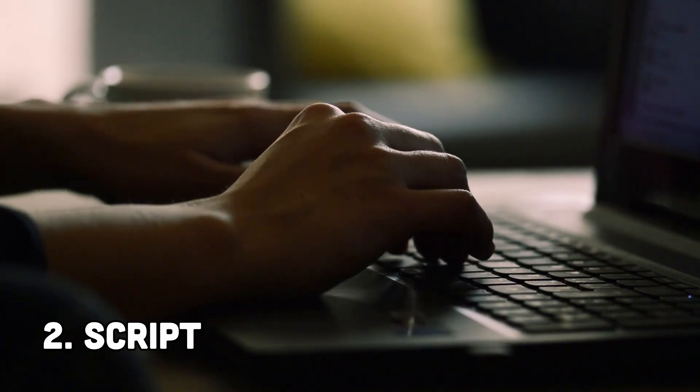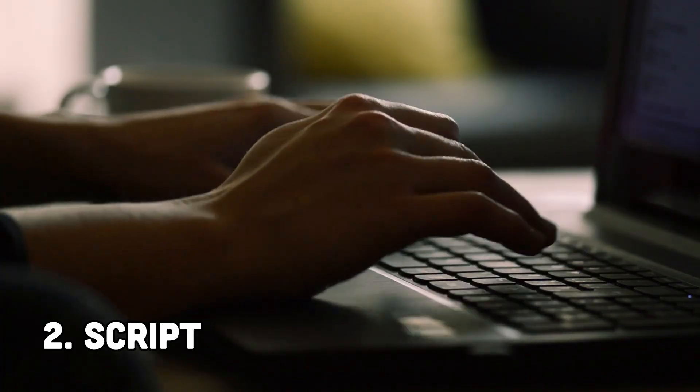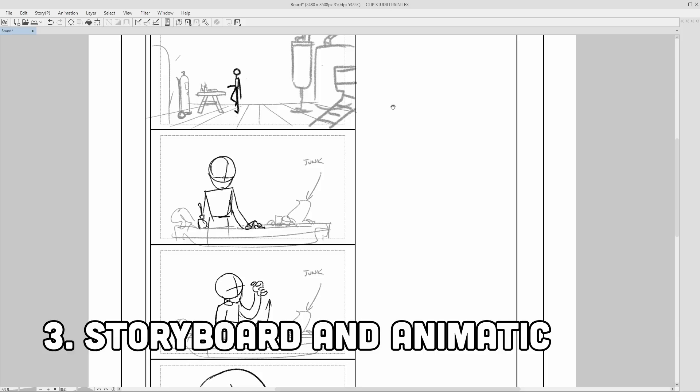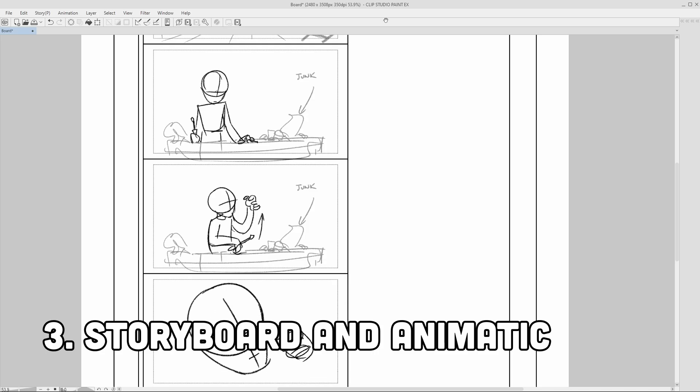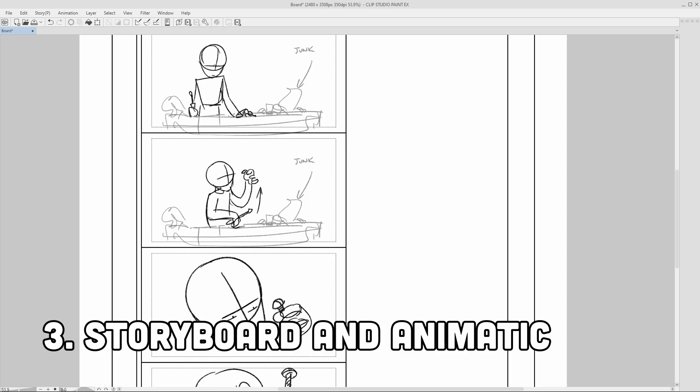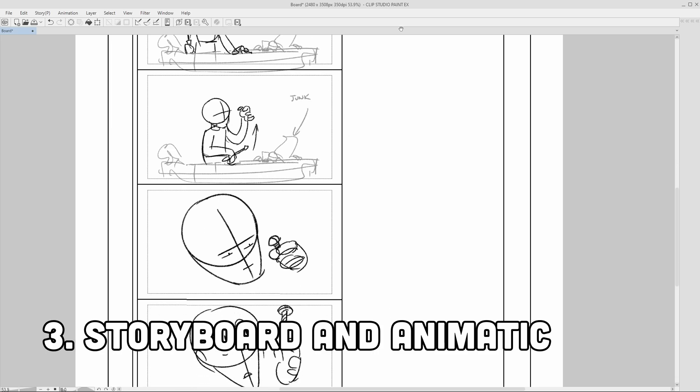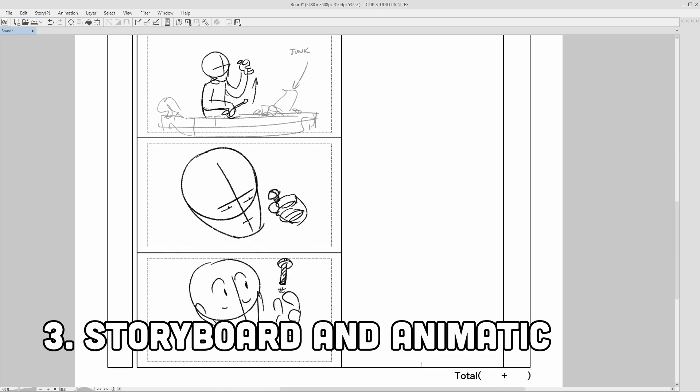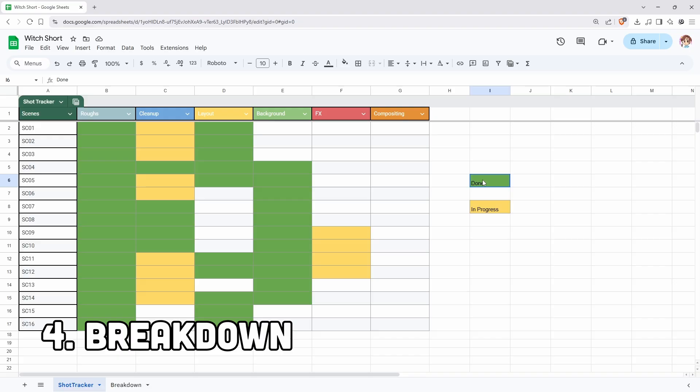Idea for short animation. Writing down the script and locking it in. Storyboard. The main key poses that tell the story. Just by looking at them you should get a sense of what's happening in the scene.